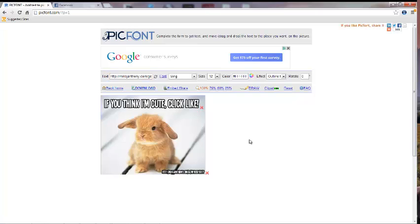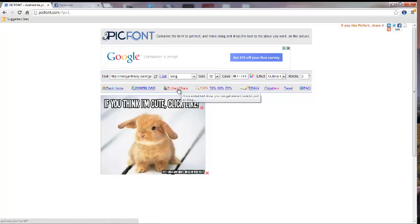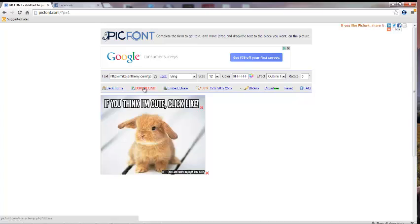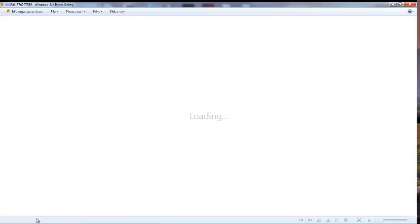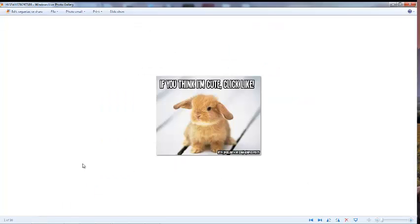And I'm pretty much done with this. So now you can download it to your computer, you can embed or share. I'm just going to download it and open that up.